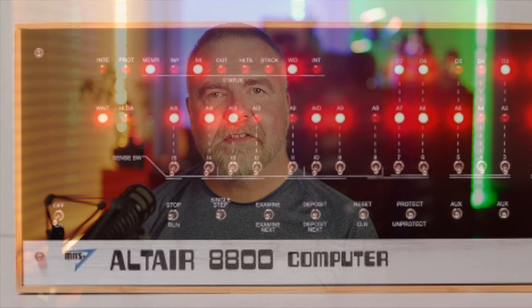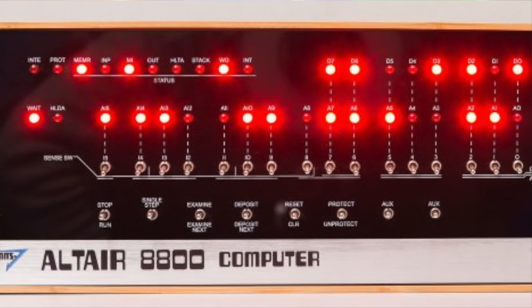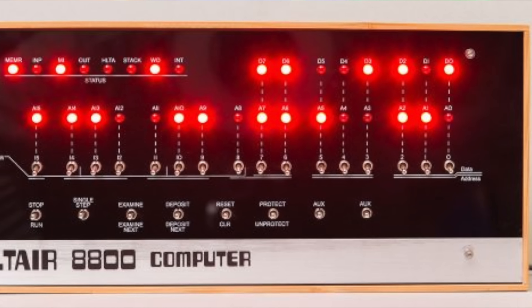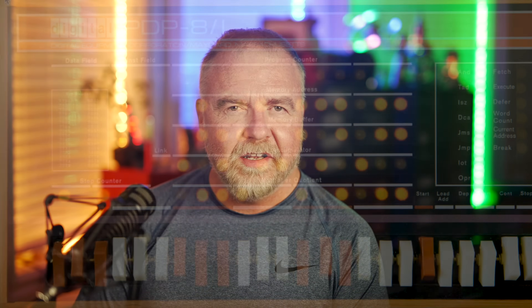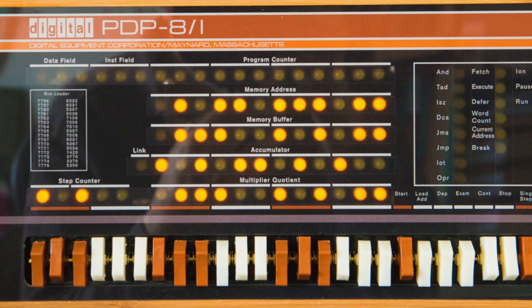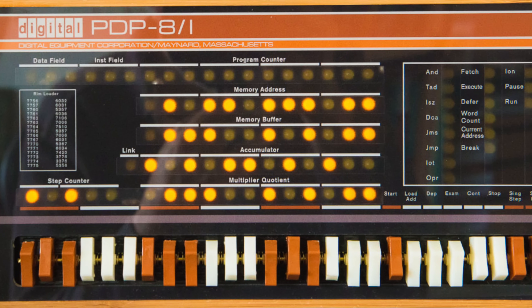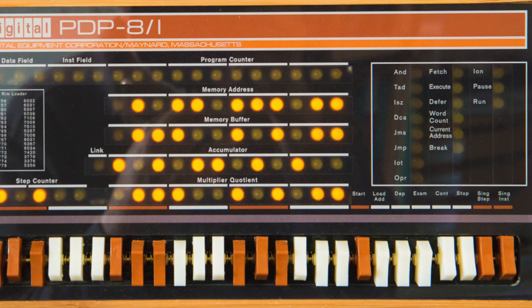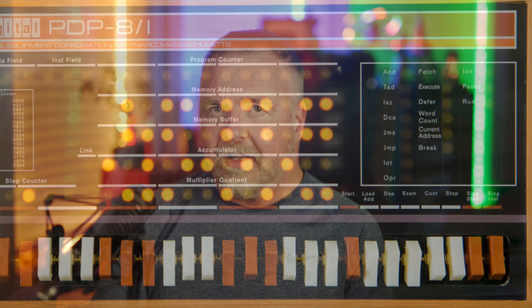Hey, I'm Dave, welcome to my shop. If you've ever looked at old computers like the Altair, the IMSAI, or even the venerable old PDP-11, you've no doubt seen their impressive front panels with dozens of switches and cool blinking lights. But what do they all do and how do you use them? How did they use the front panel to actually bootstrap and run a classic computer back in the day?